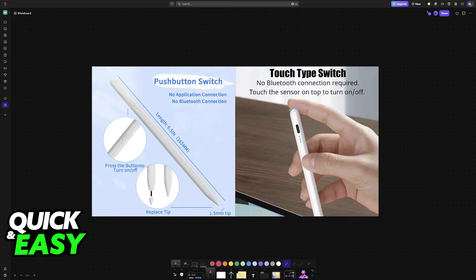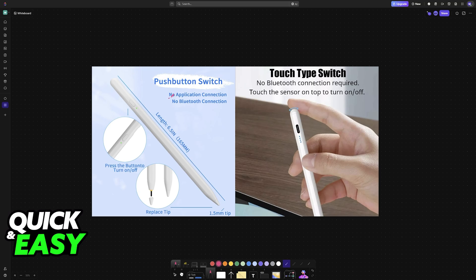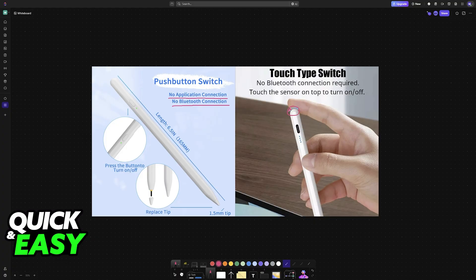These particular Universal Stylus pens don't need to be powered on through an application or Bluetooth. You simply tap on a specific button to power them on or off, and after they are powered on, they are usable immediately.